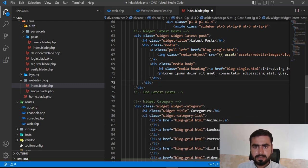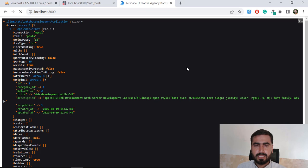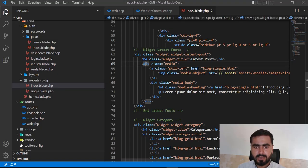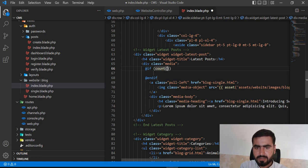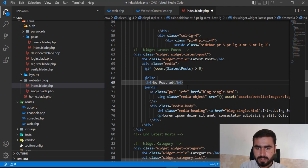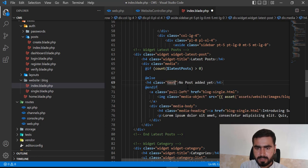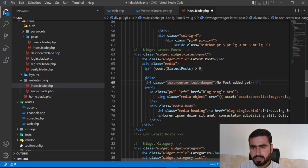Okay, we now have only one media item here. Now I'm going to add an if condition to check the count: if latestPost count is greater than zero, then display the posts; else display an h4 tag saying 'No post added yet'.